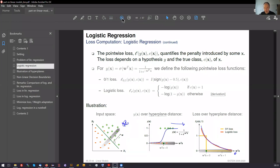This probabilistic interpretation is quite strong, and it is something that is ultimately reflected in the logistic loss function.